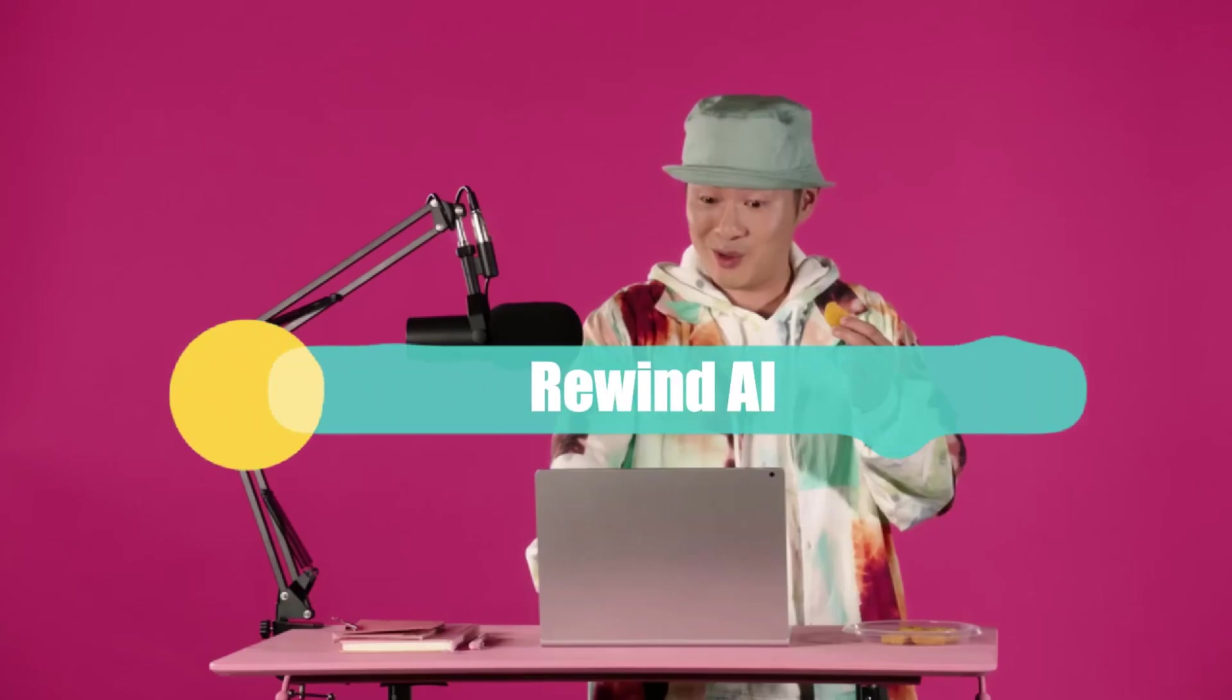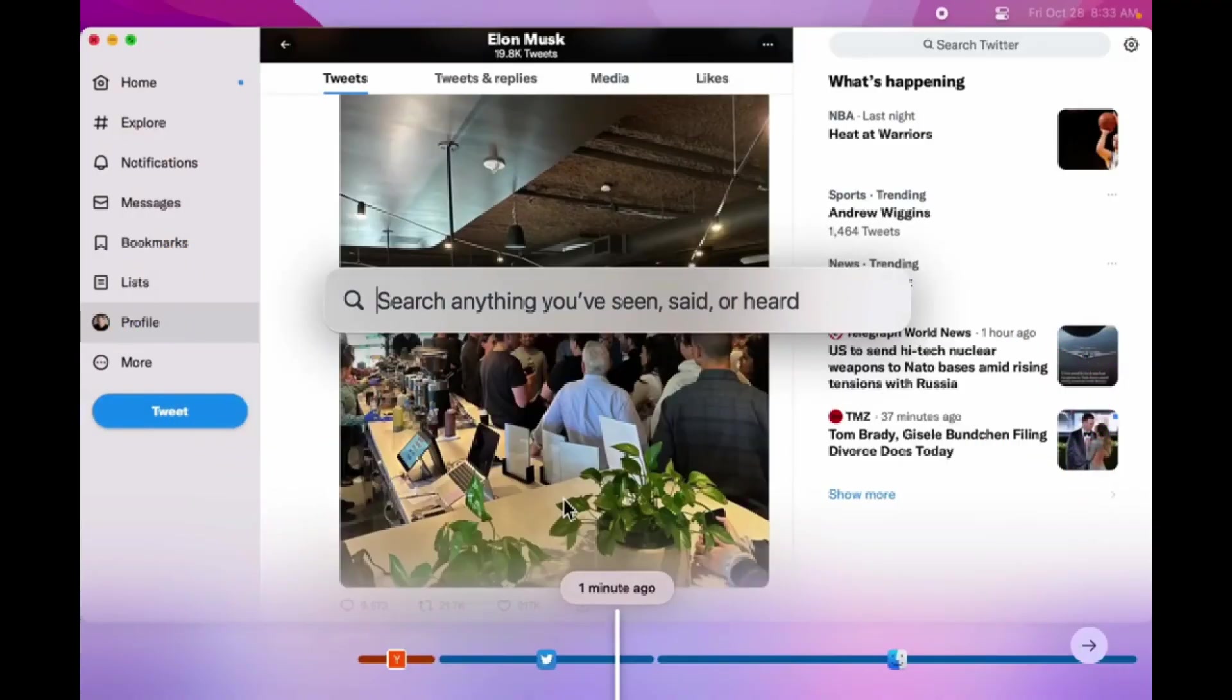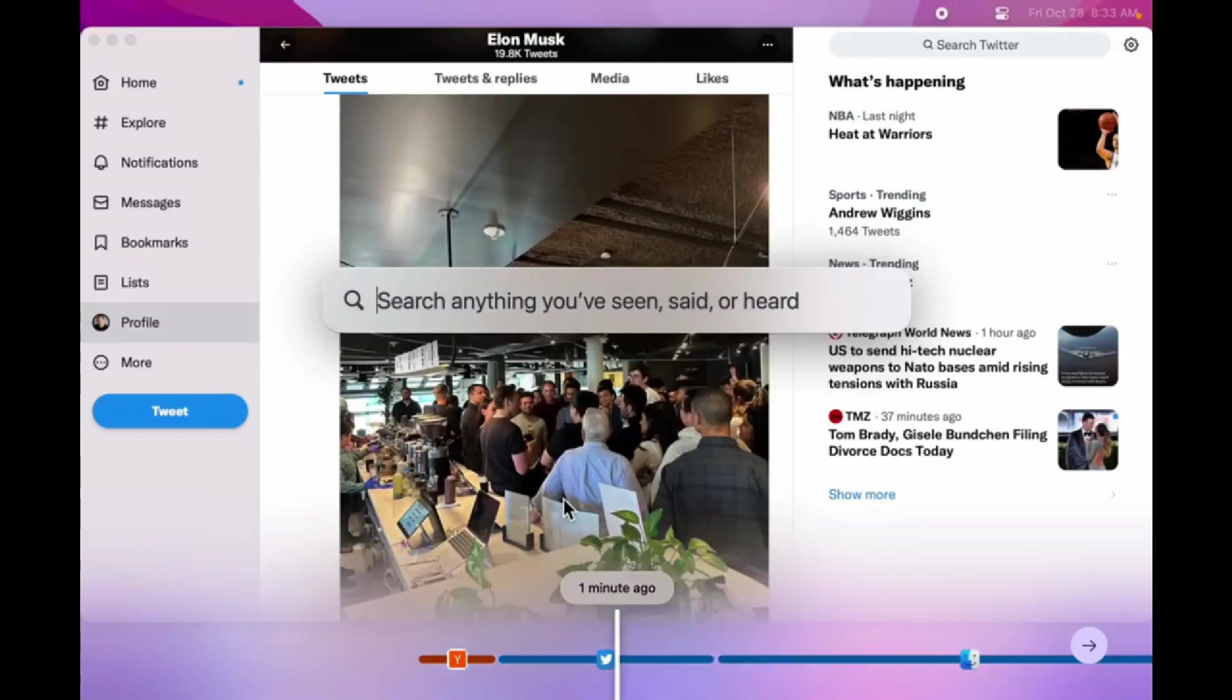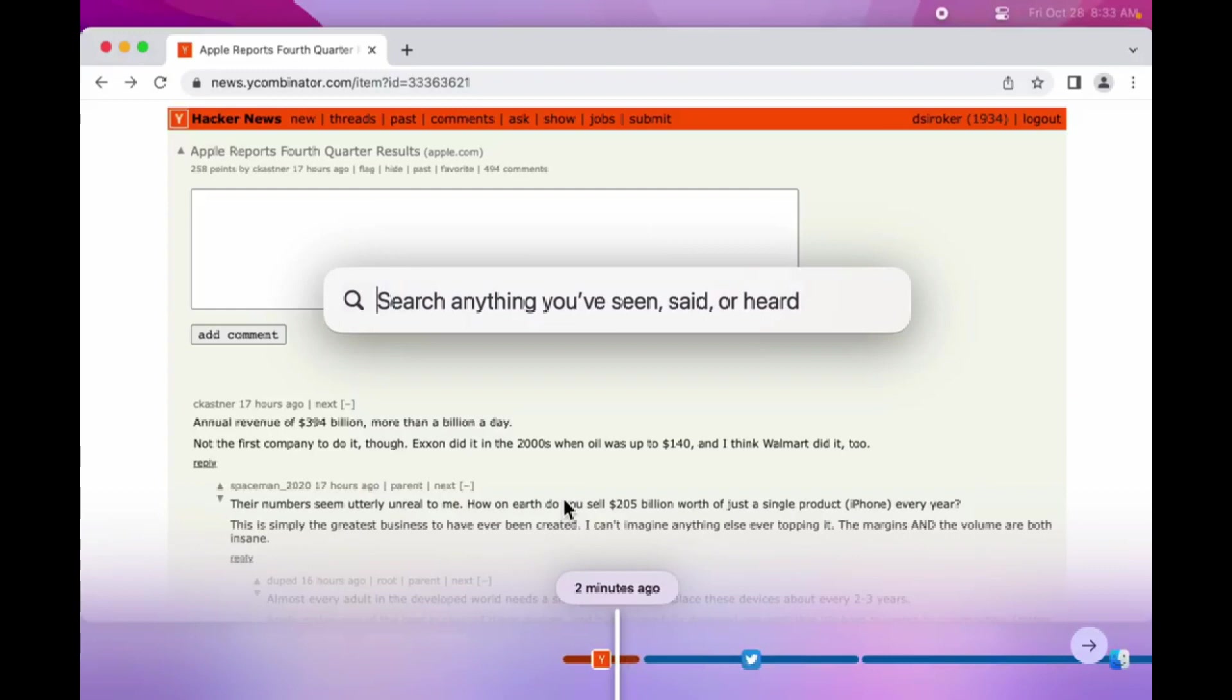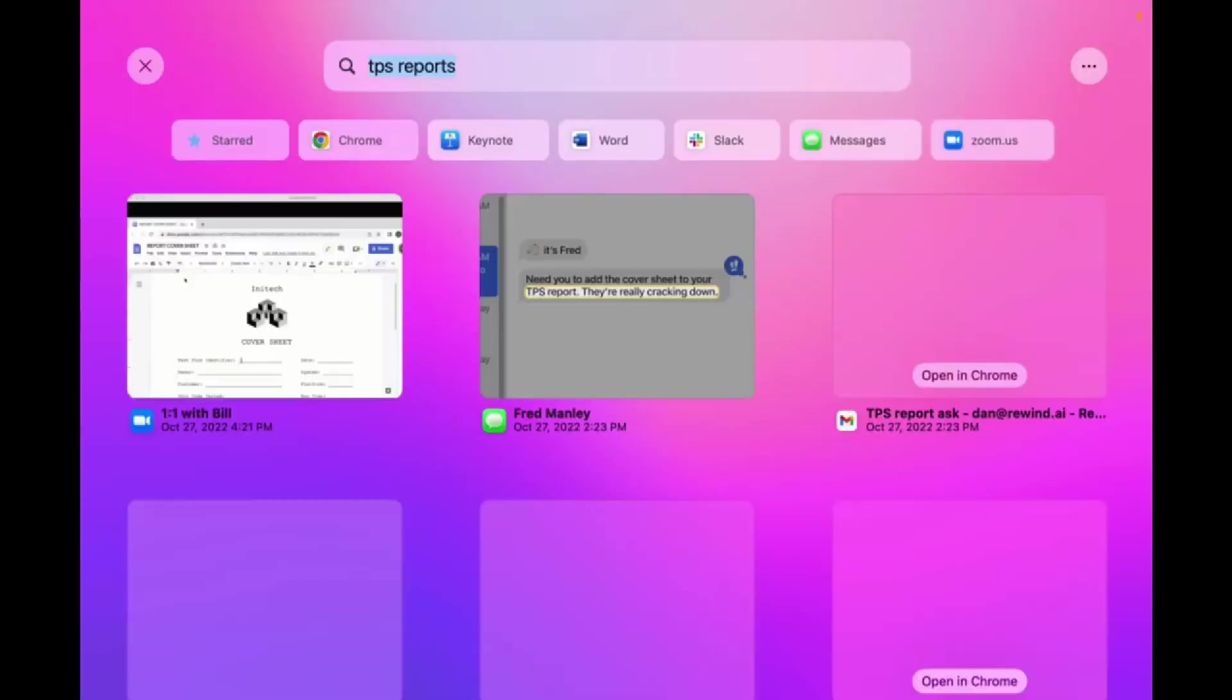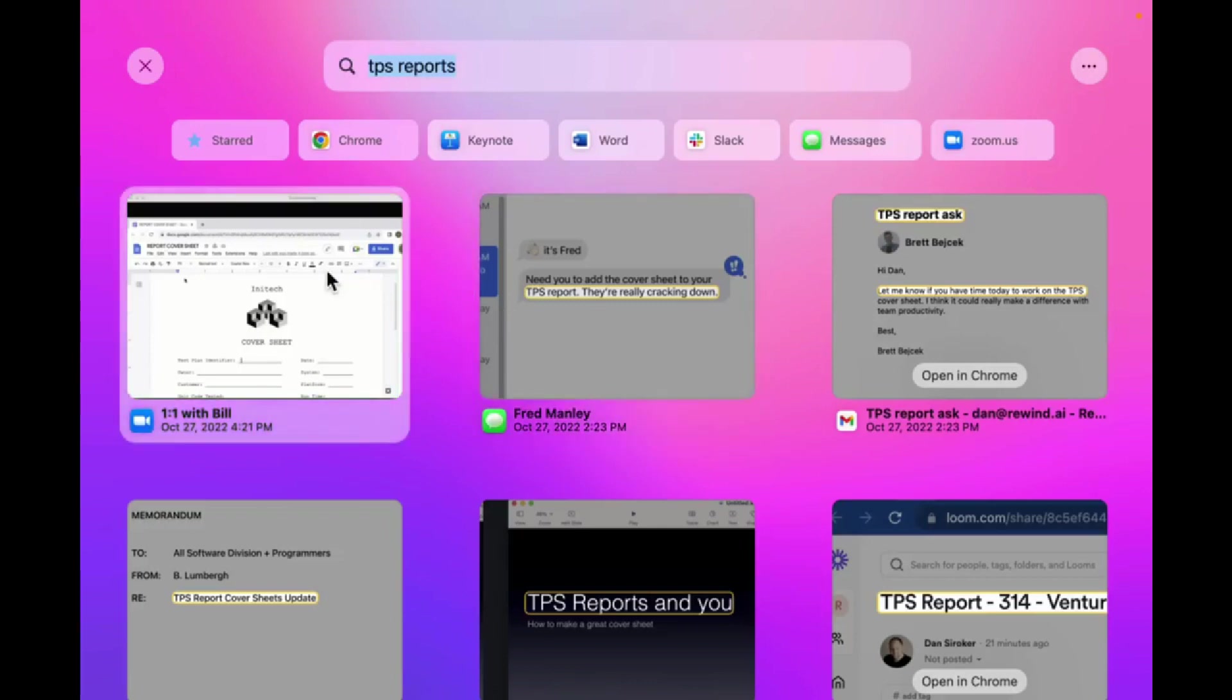Number 7. Rewind AI. If you are a fan of Black Mirror and other futuristic films, you'll love this one. Have you ever had a vague memory of something important you saw online but just can't seem to remember where? Rewind AI acts like a virtual memory capsule, retaining everything you have seen, heard, and said on your computer and organizing it into accessible timelines. Literally everything.